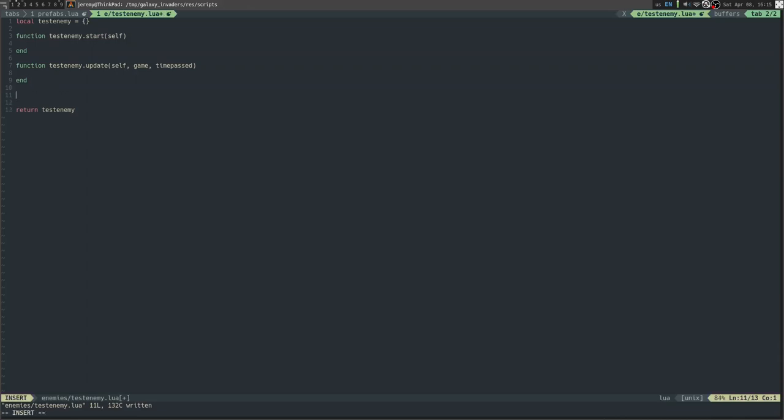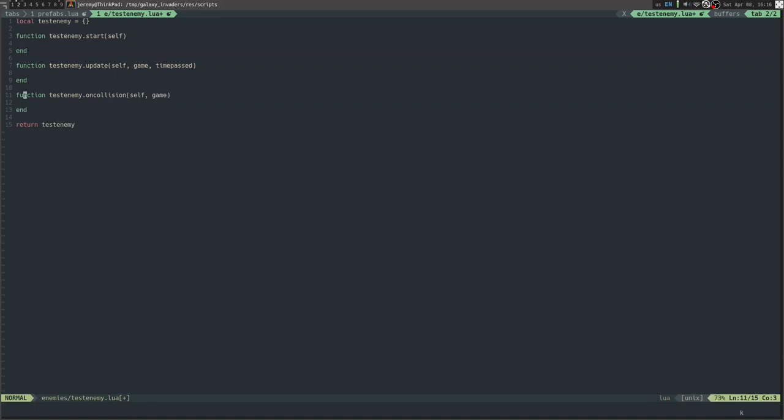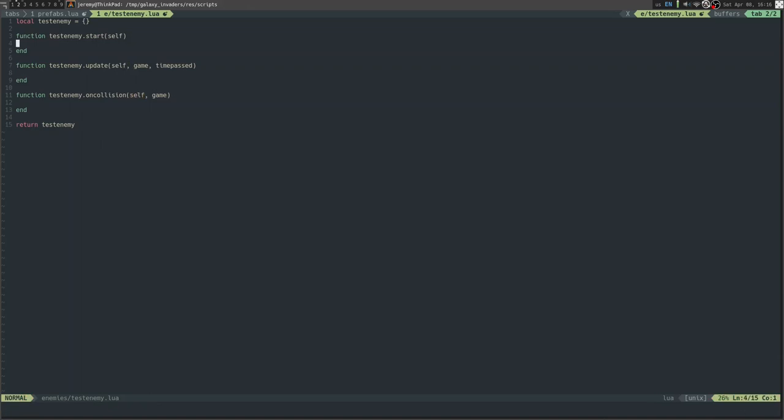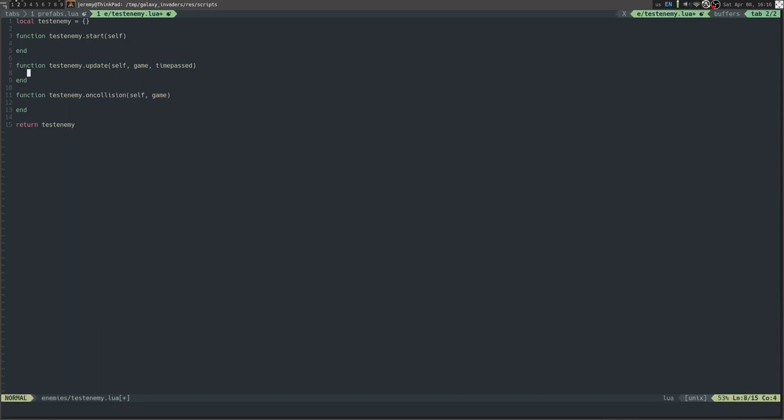test_enemy.on_collision. This is run whenever the enemy is hit by a bullet. We basically pass an argument for the user pointer to the enemy, like we do for all of these functions. And then we have game, which is the same as up here - user data pointing to the game data, if that's the correct term for it.